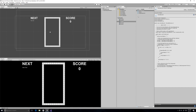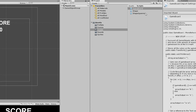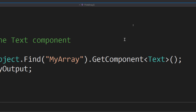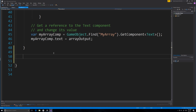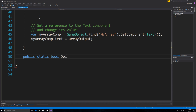Let's start writing some code. I think the game board is going to make sense, so let's open up the game board and start writing our methods here. I'm going to make this a public static function, and it's going to return true or false whether it was able to delete rows. I'm going to call it deleteAllFullRows.